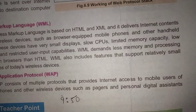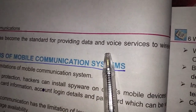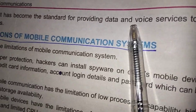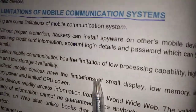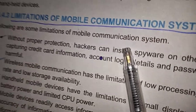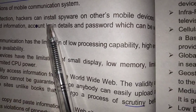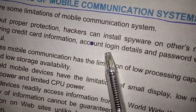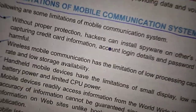Mobile hackers can install spyware on other mobile devices for capturing credit card information, account login details, and passwords, which can be very harmful.